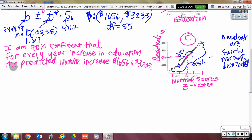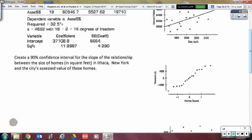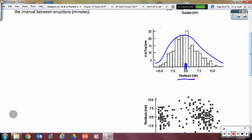You could also use a histogram to demonstrate that residuals are fairly normally distributed. If you see residuals roughly forming a bell shape around zero, that also shows the residuals are fairly normally distributed. Both the normal probability plot and histogram can serve this purpose.